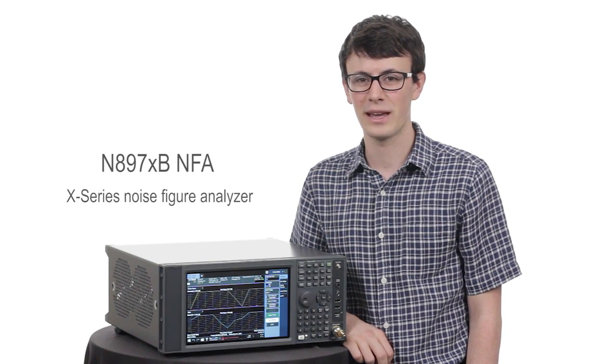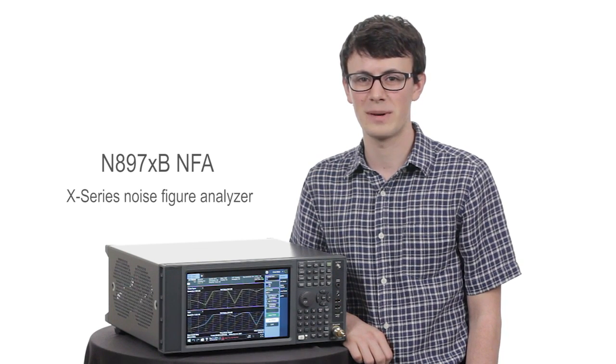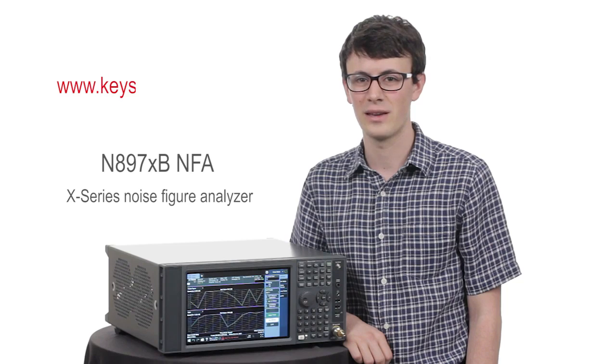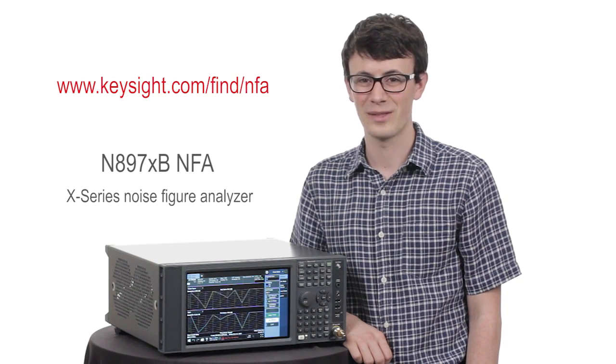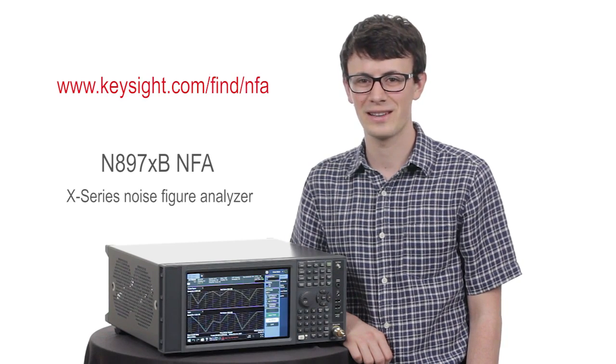If you would like more information about the NFA, please visit the website shown on the screen. Thanks for watching!